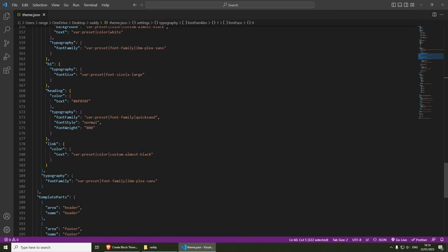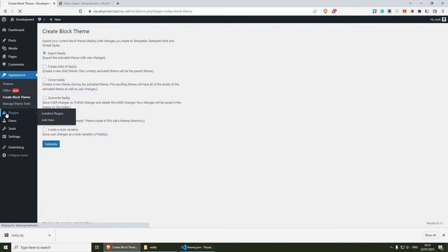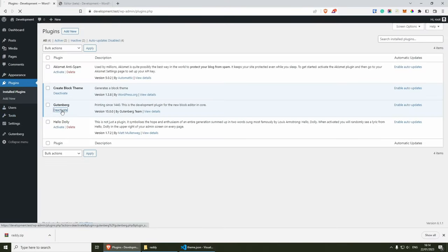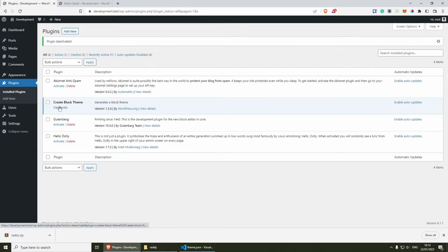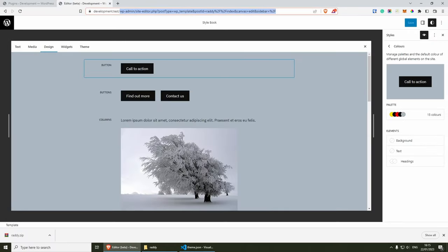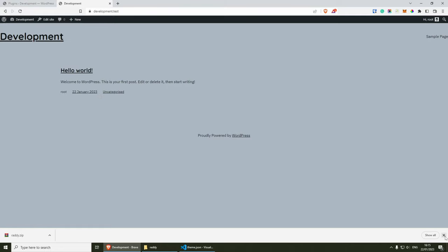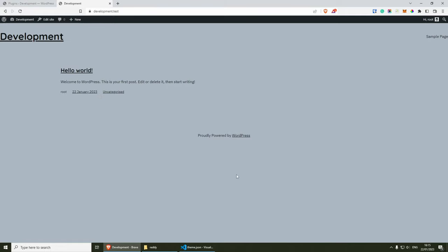Before I finish with this video, we can definitely remove these plugins — we can deactivate Gutenberg and deactivate the block theme plugin and our website will be totally working. Because we created the theme, we don't really need those plugins anymore. Anyway, thank you very much for watching. I hope that you found this useful — consider subscribing to my channel, like this video and comment below.